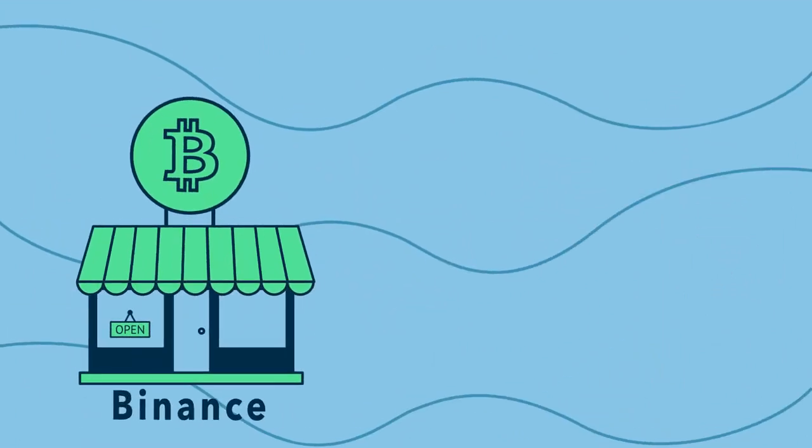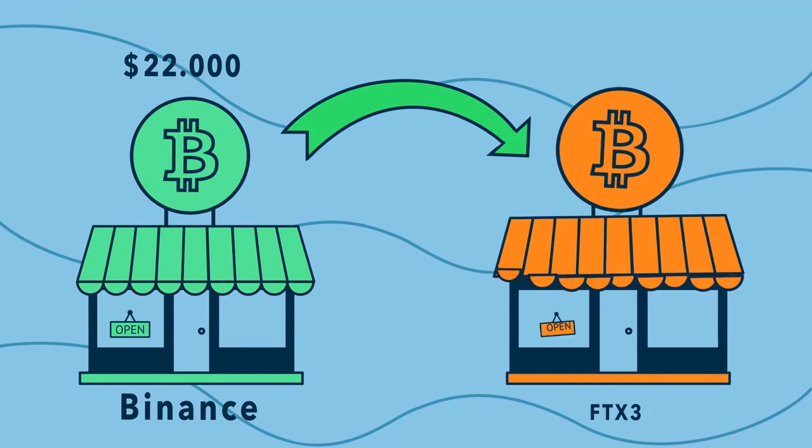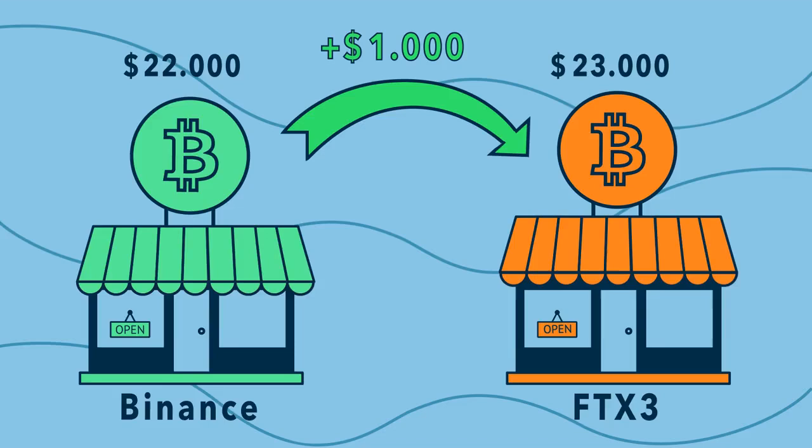You buy Bitcoin from Binance at $22,000 and sell it on FTX for $23,000. You yield $1,000 in profit in an instant.